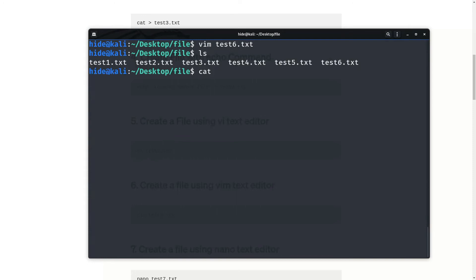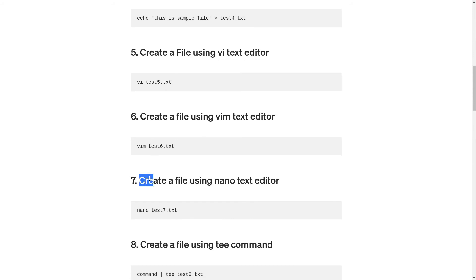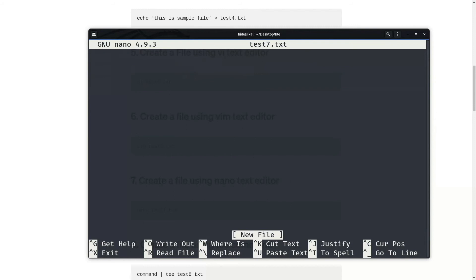Now see, test6 file is here. See the test6 file content — my name is Hide. Now, create a file using the nano text editor. You can create a file using nano text editor: nano and file name test7.txt and enter.